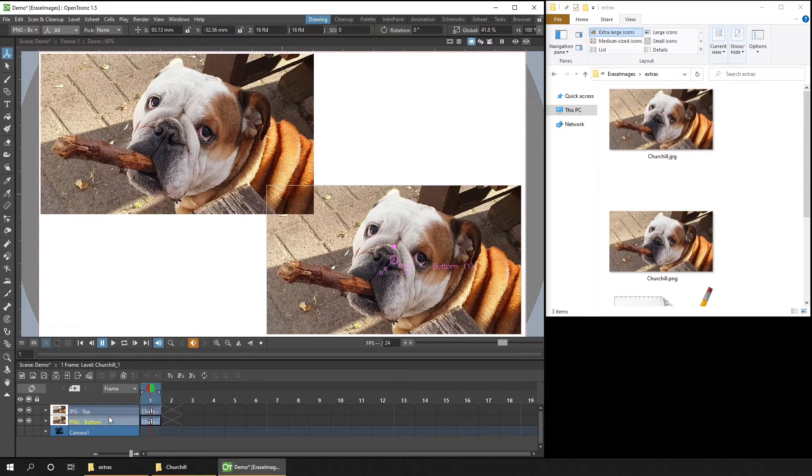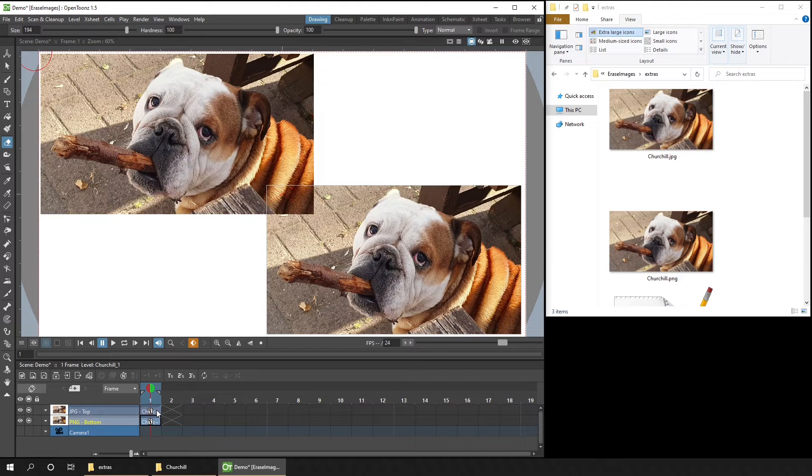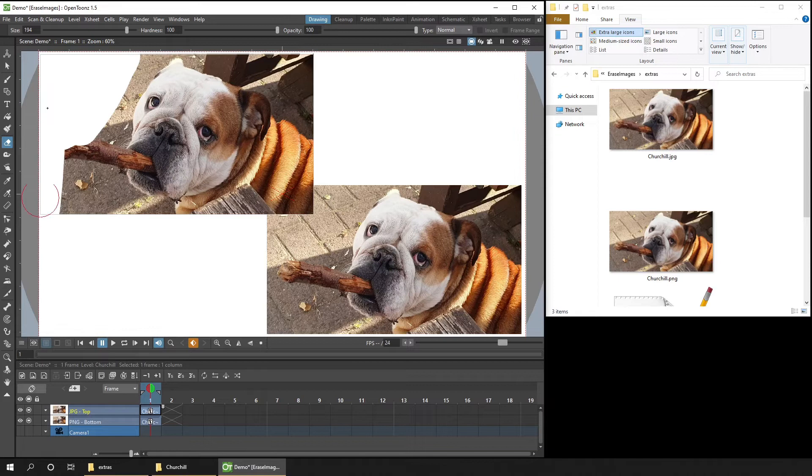OK, so I'll just switch to the Eraser tool at the left hand side here. And I'll select the JPEG drawing in the timeline. And then we'll just erase part of the image.